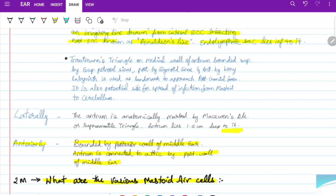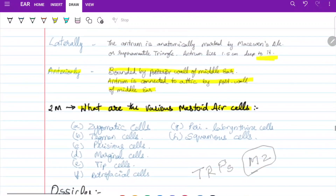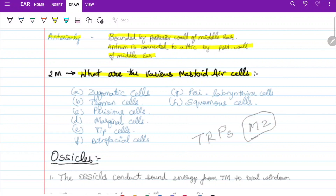Laterally the antrum lies 1.5 cm deep to the surface. Anteriorly it is bounded by the posterior wall of the middle ear. The various mastoid air cells are: zygomatic cells, tegmen cells, petrous cells, perisinus cells, marginal cells, tip cells, retrofacial cells, perilabyrinthine cells, and squamous cells — remembered by the mnemonic TRPS M2 (tegmen, retrofacial, perisinus, squamous, marginal, and mastoid cells).